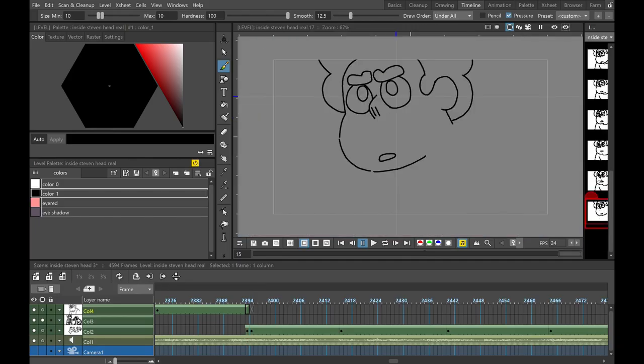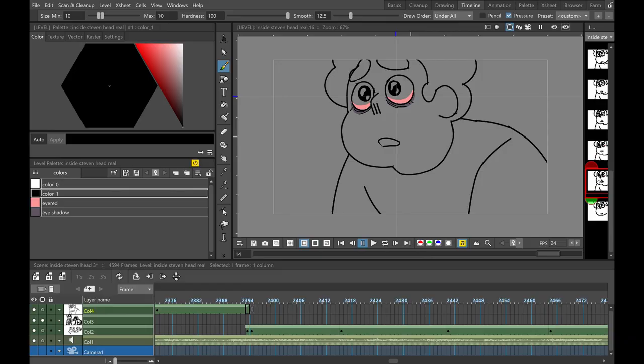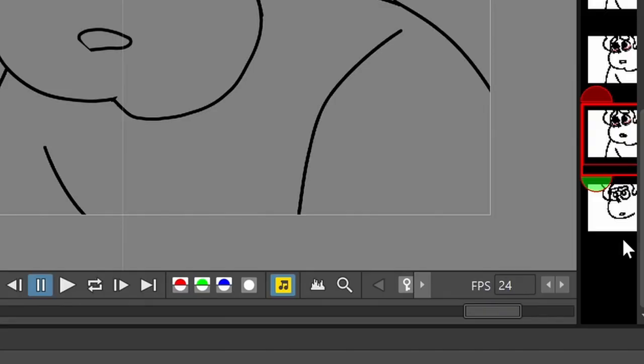Now, did you see the canvas just turned gray from white? That's because I selected the drawing on the drawing bar, that sidebar on the right.